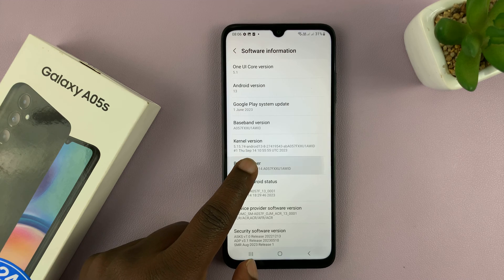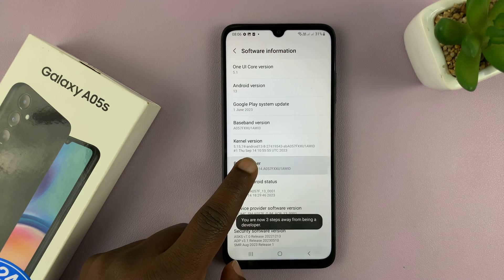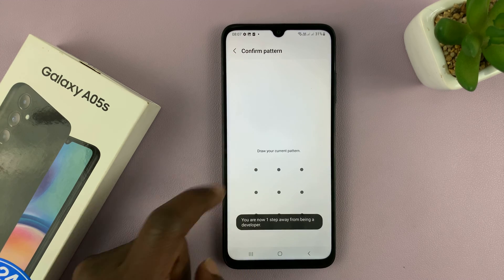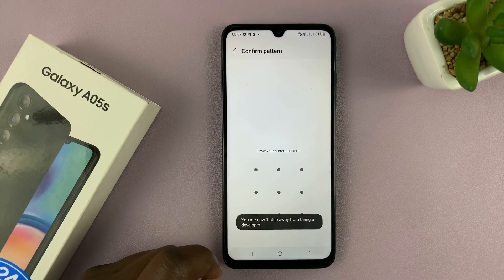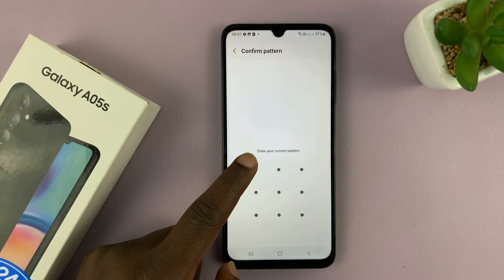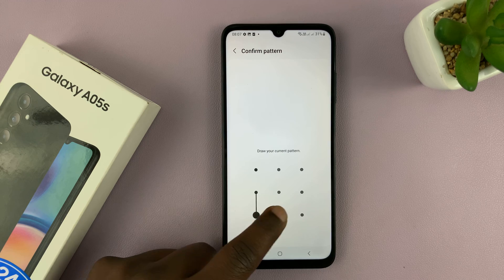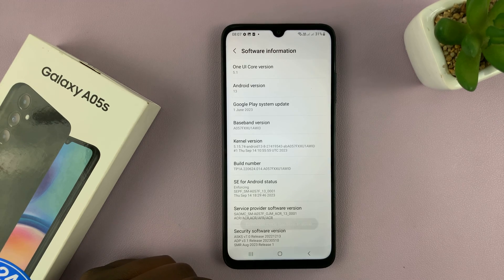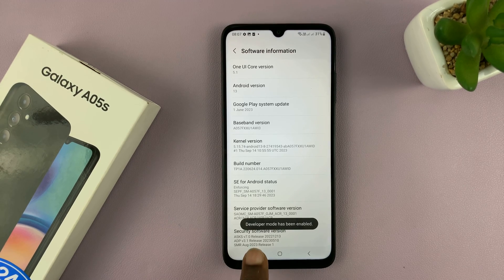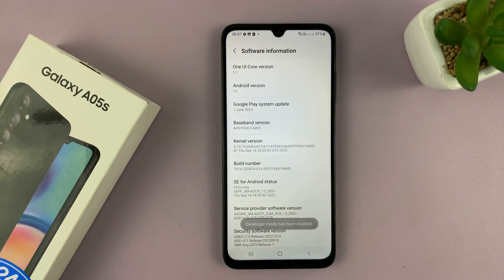You want to tap on that seven times, and then it might ask for your password, PIN, or pattern. Once you provide it, you'll see that developer mode has been enabled.